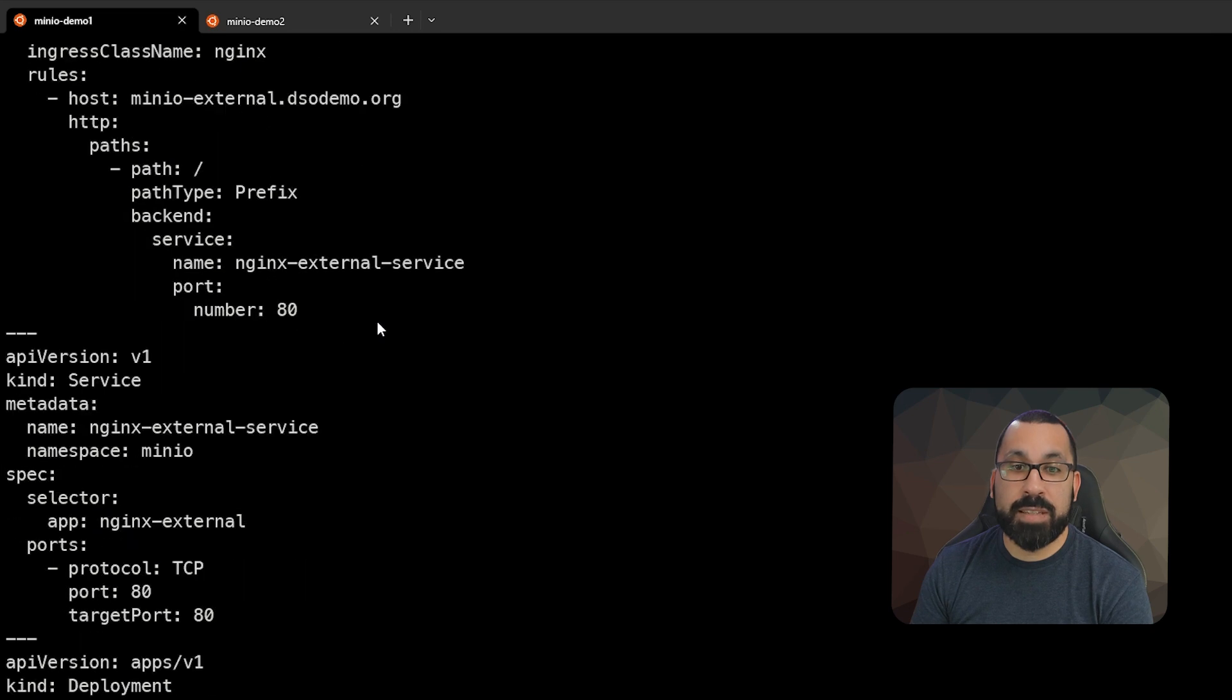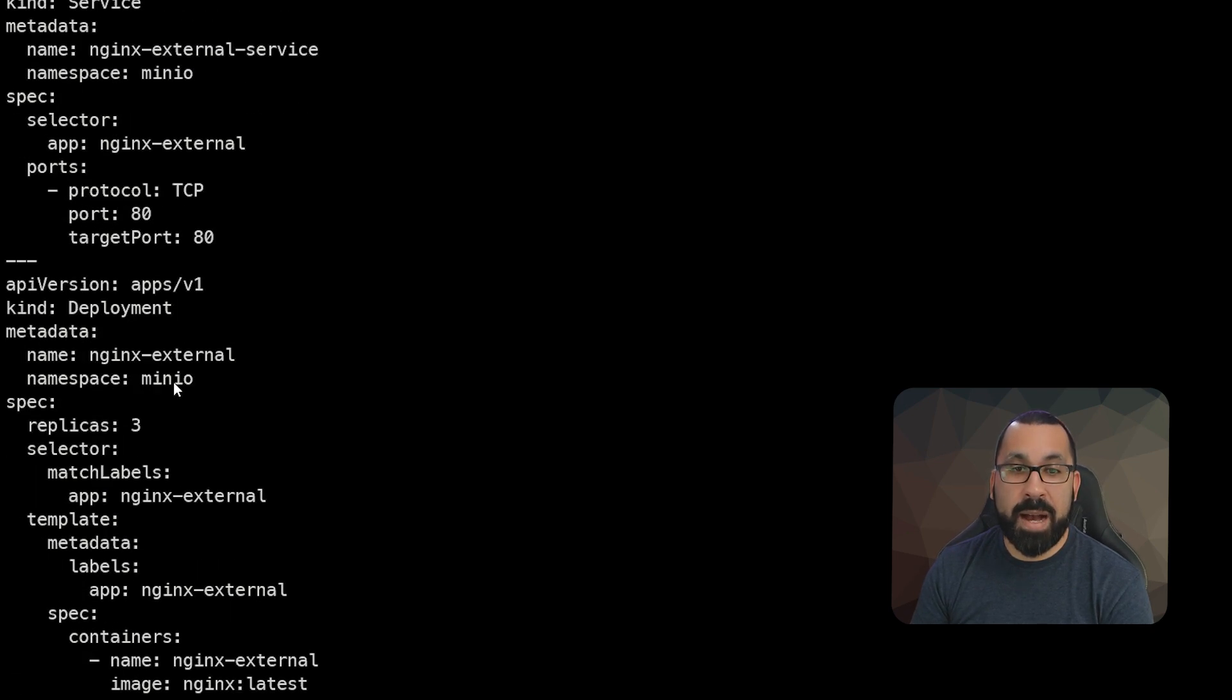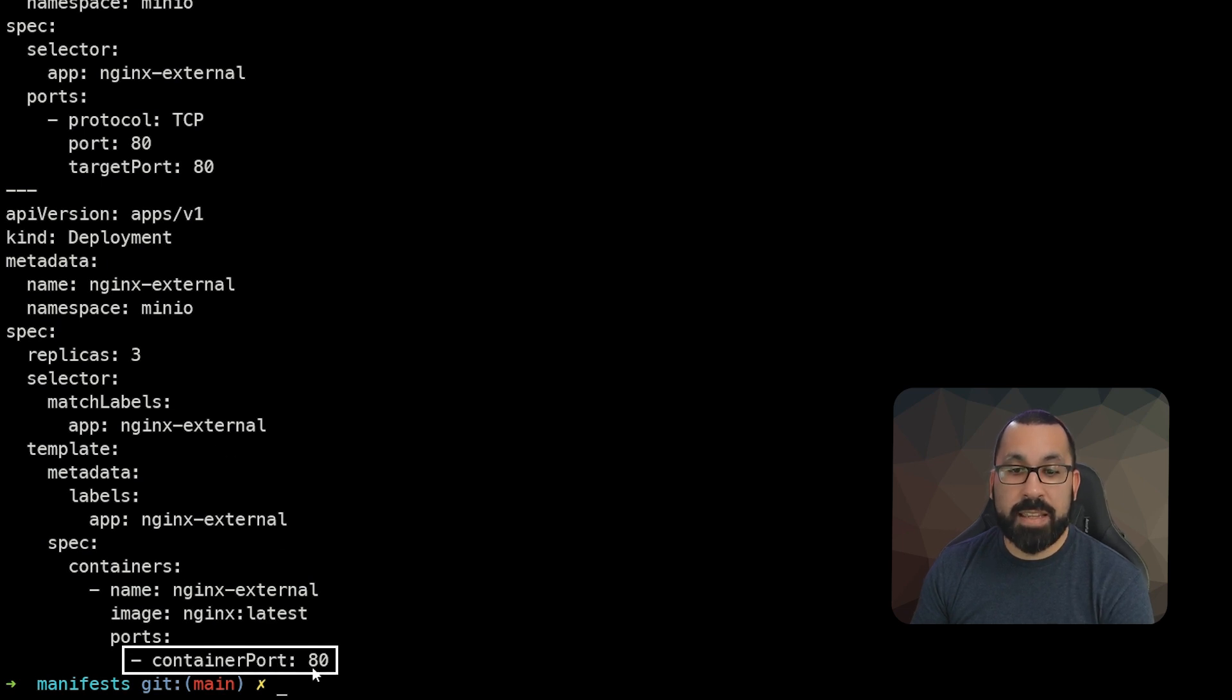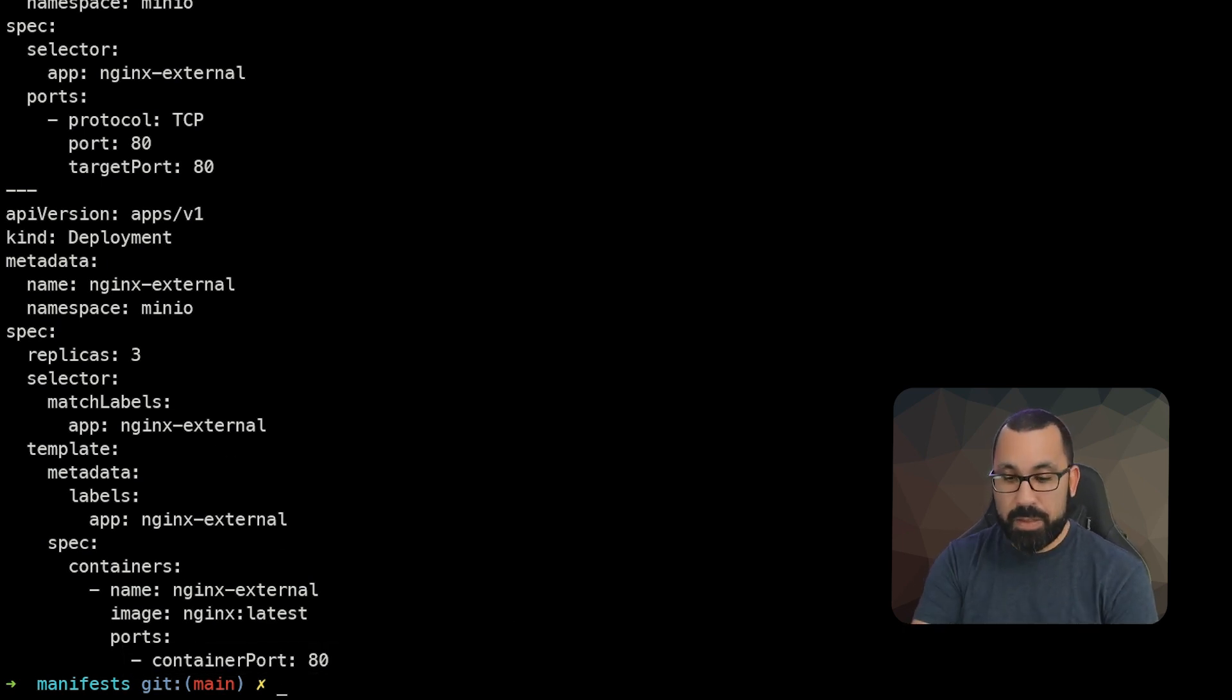So that's our entire traffic flow. When someone hits this web address, it's going to hit the service, the service is going to say, Okay, where are my pods, passing that traffic on to these pods. And now we can see that it hits these pods on port 80. So let's go ahead and apply this.